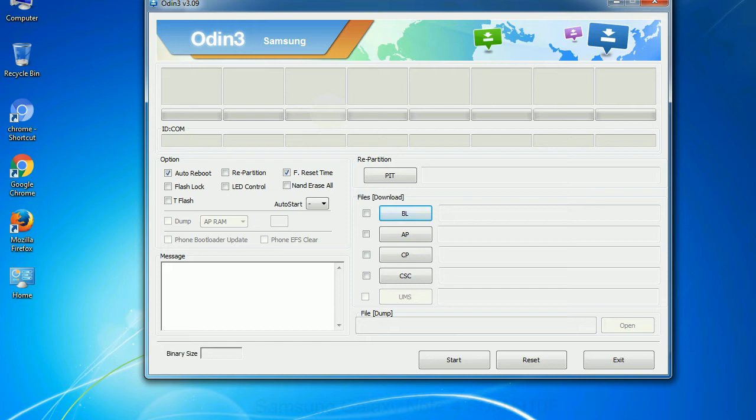And here is what different buttons mean and what they are used for: PIT - Partition Information Table. If you check the re-partition checkbox, you should also specify a PIT file to repartition the file system.